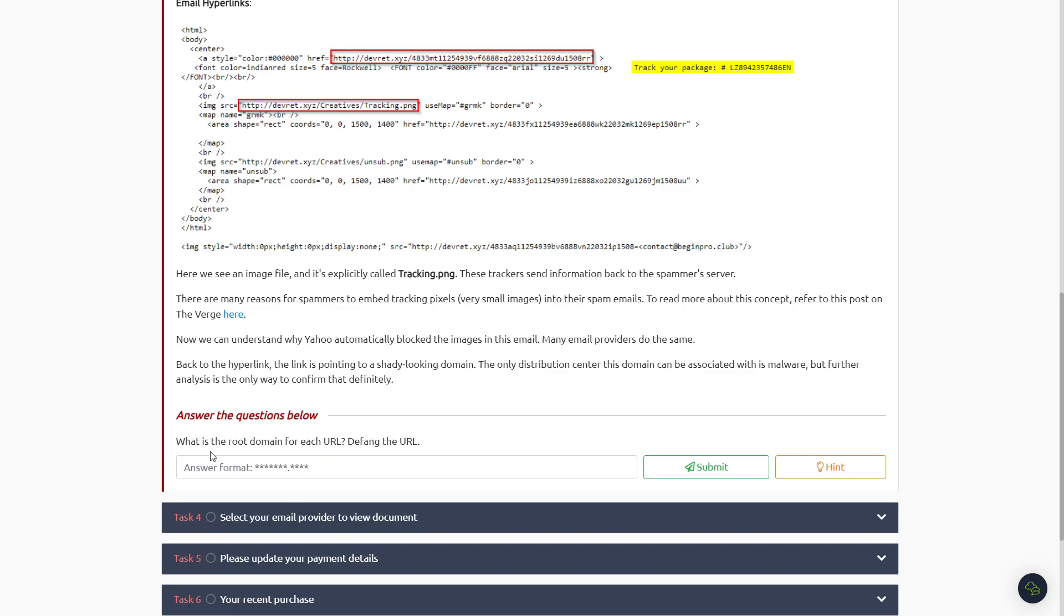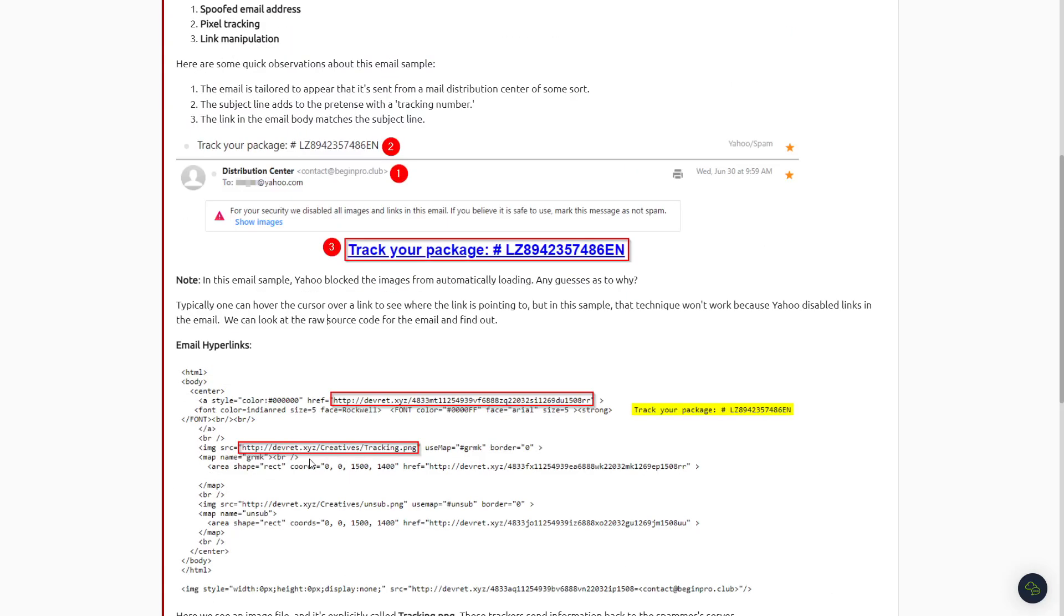Okay, after completing that we'll move on to Task Number Three here. Okay, so after reading Task Number Three, the only question is: what is the root domain for each URL? Defang the URL here. So it looks like the root URL should be the dev-red.xyz and it wants us to defang it.